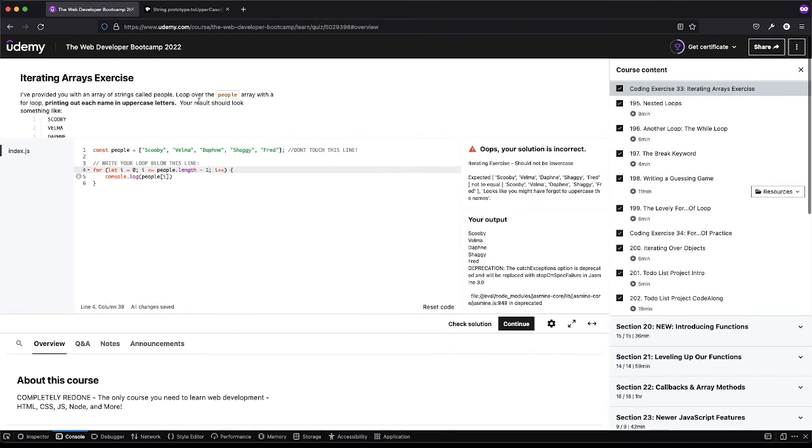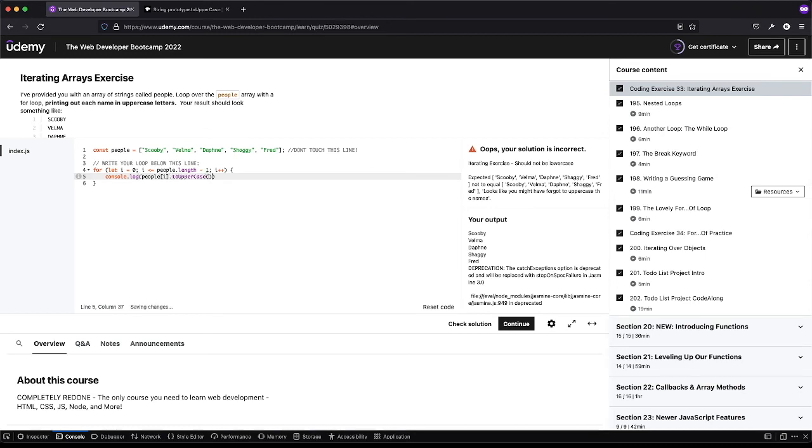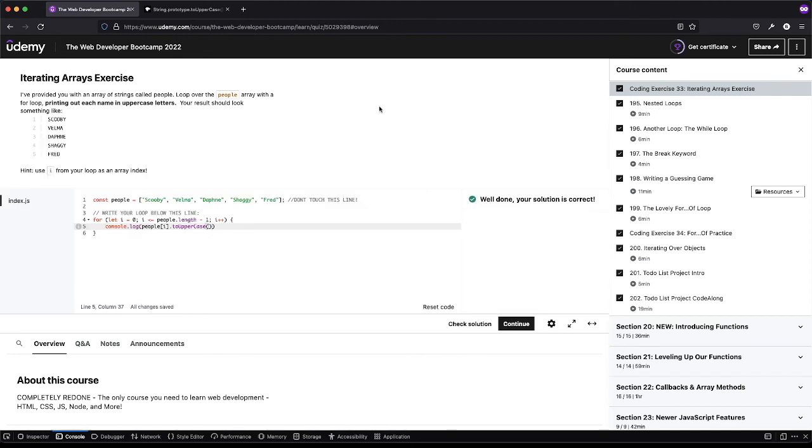And it failed because we're not uppercasing anything. So we have the name but now we need to uppercase it and we'll just do toUpperCase and we can check that guy. And perfect that did pass the test.